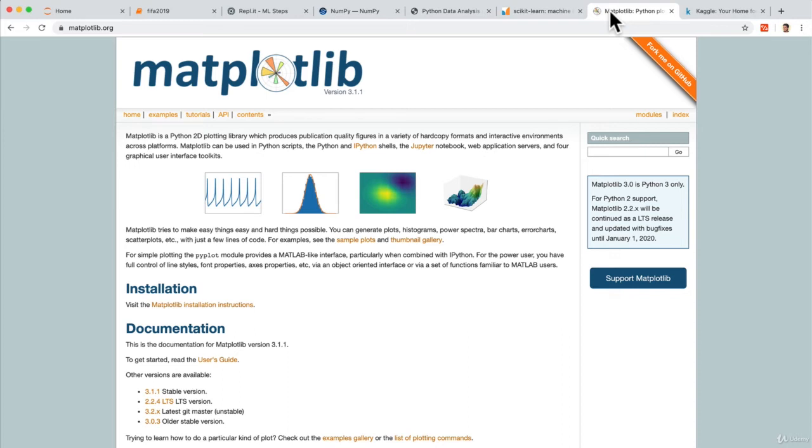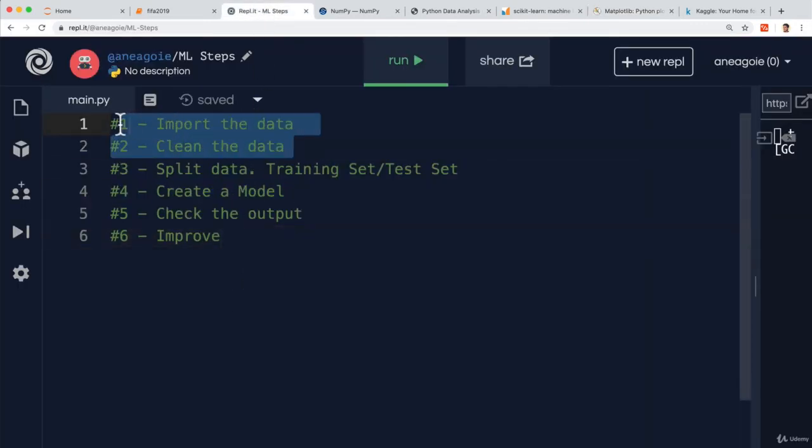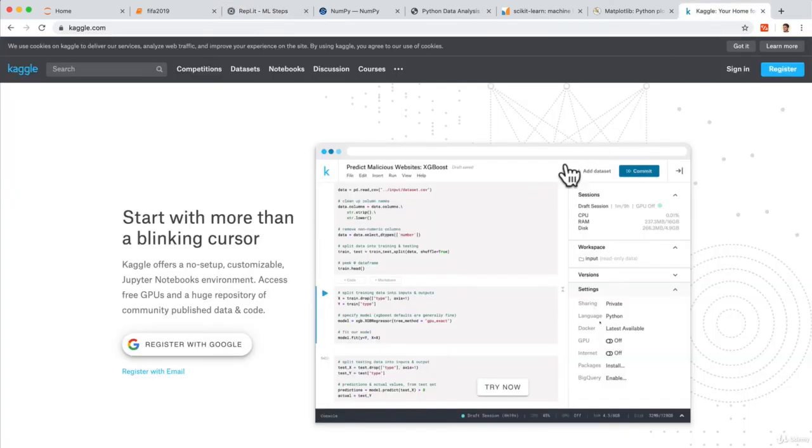The final piece of the puzzle, though, is that data, right? When we import the data and clean the data, we talked about the most difficult part being the actual collection of the data. In order for us to learn about machine learning, we actually need some data to work with. Now, we're not Facebook or Amazon or Google or Apple, but there's another useful tool called Kaggle.